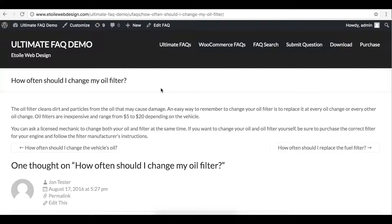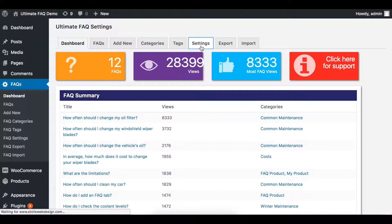Hi everyone! This video will discuss how premium users can change their UFAQ slug base. The slug base is the text that appears right before the individual slug text in your URL. The default slug base is UFAQ, but if you have the premium version of our plugin, you can change it to something more relevant for your site.